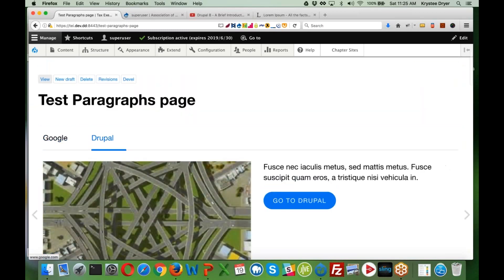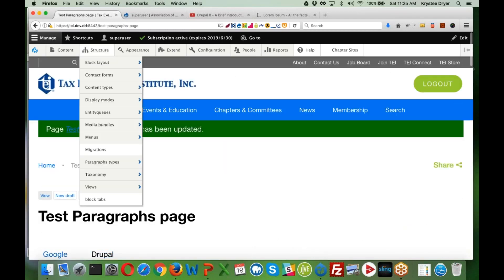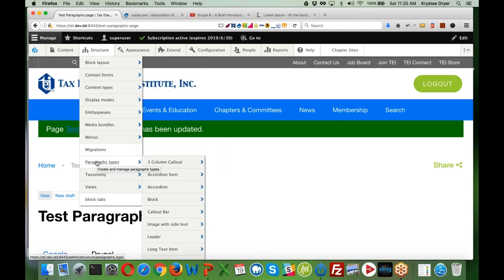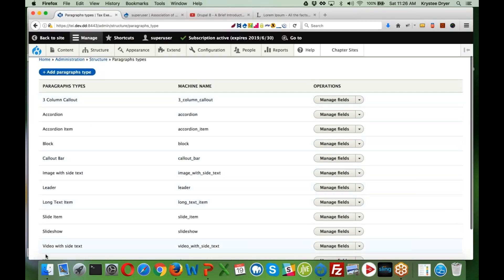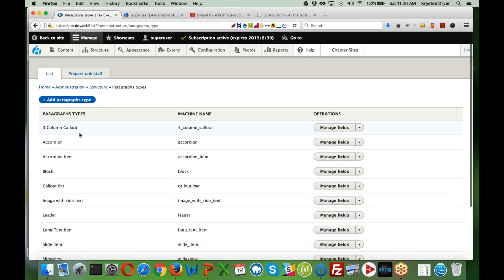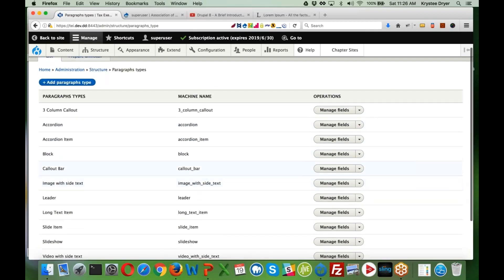Now I want to show you what Paragraphs look like behind the scenes. Under Structure, when you enable the Paragraphs module — you also need the Entity Reference Revisions module, which enables you to combine paragraphs like accordions and slideshows — you'll find Paragraph Types. This is where we've defined all our paragraphs: view, three-column call-outs, accordions, image with side text, and all the others.